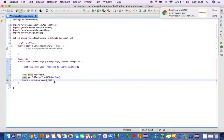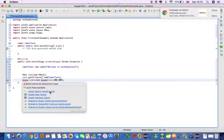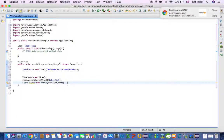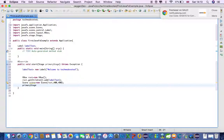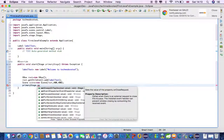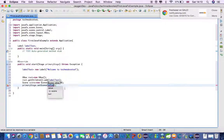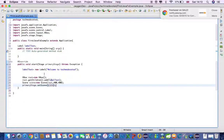We can also increase the size of the window — let's say 400 by 400 — so it will be a bigger size. You can increase or decrease size according to your need. We have created the Scene. Now we set the Scene on the Stage by calling stage.setScene() and passing our scene variable.